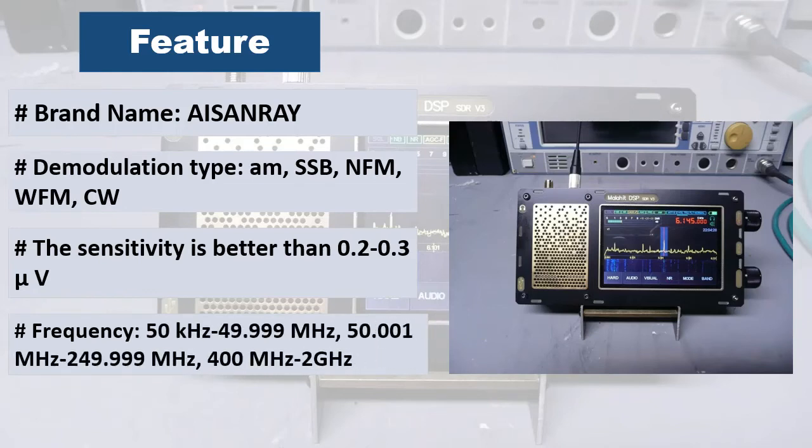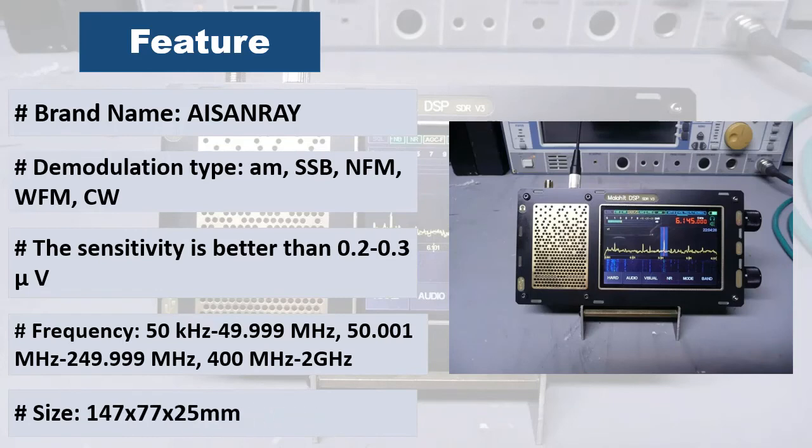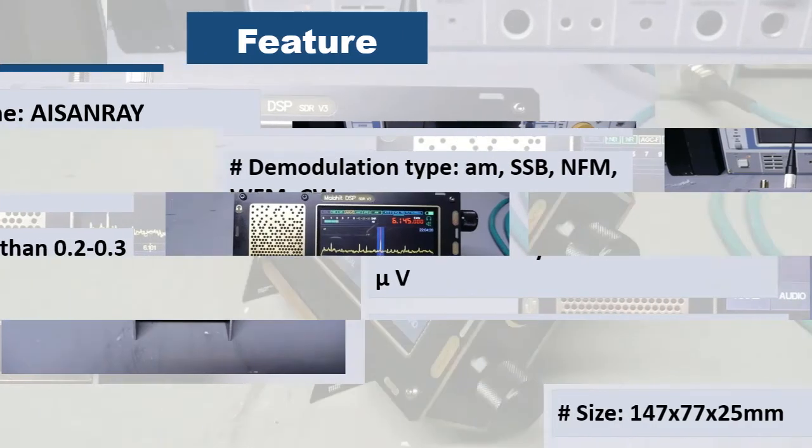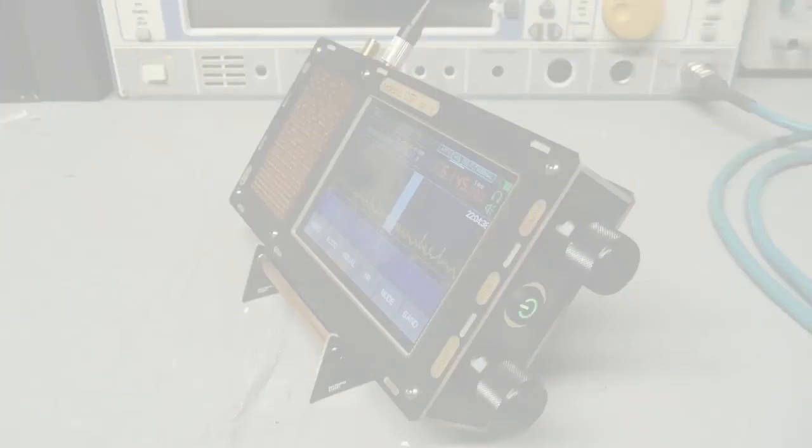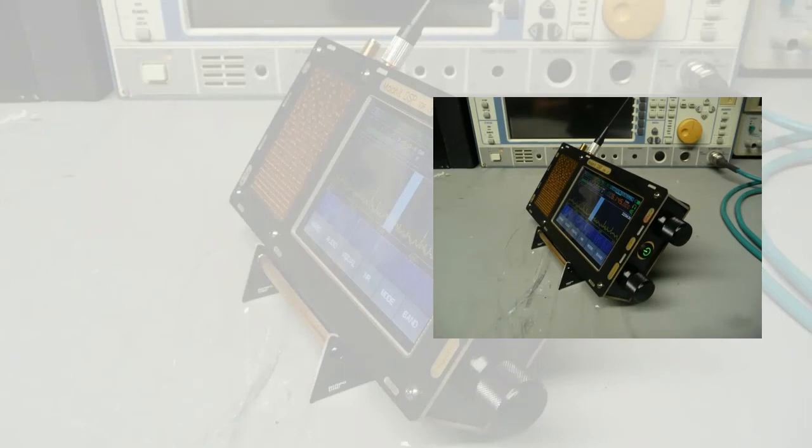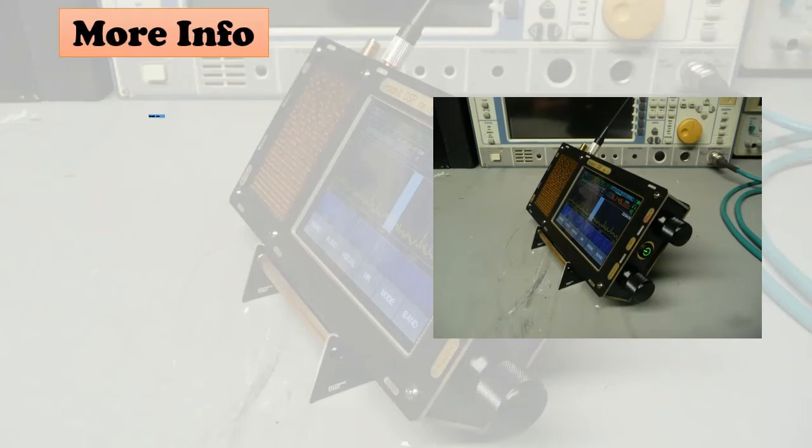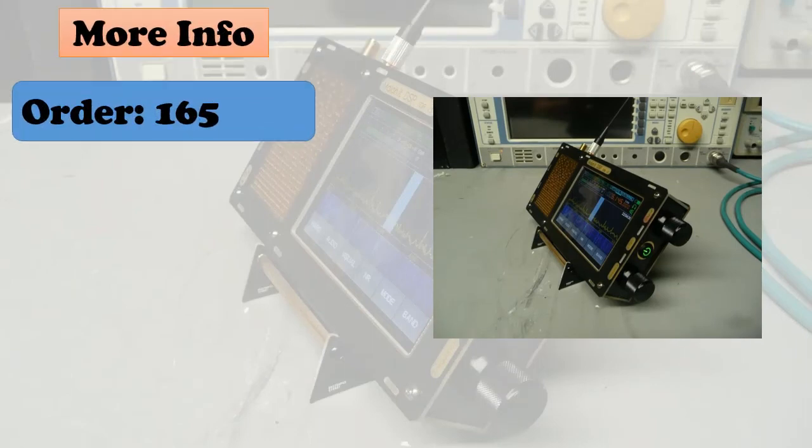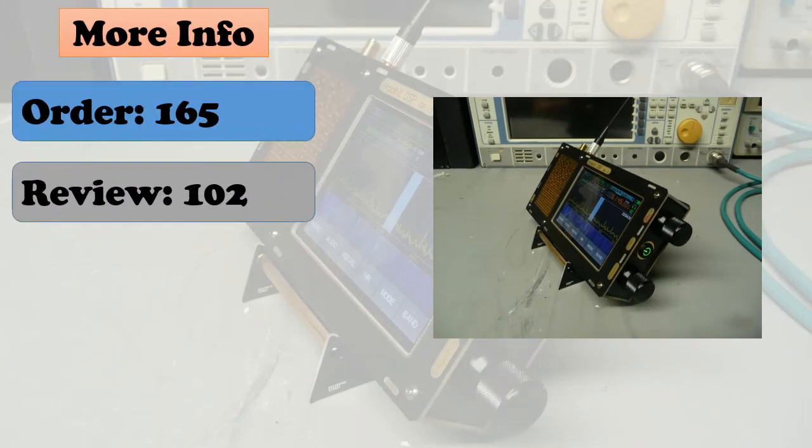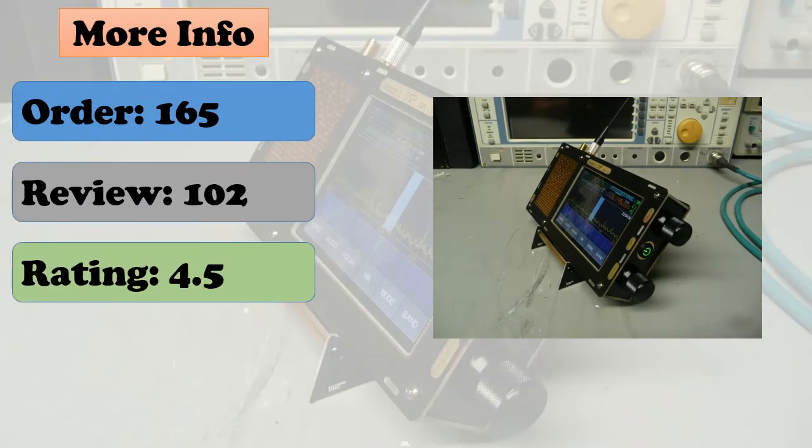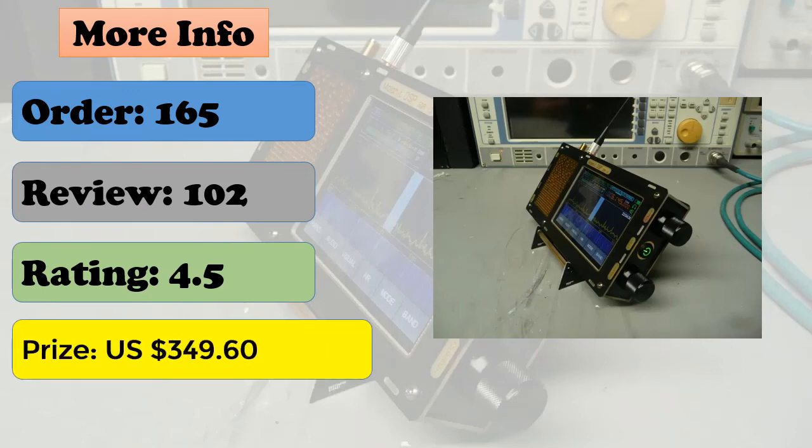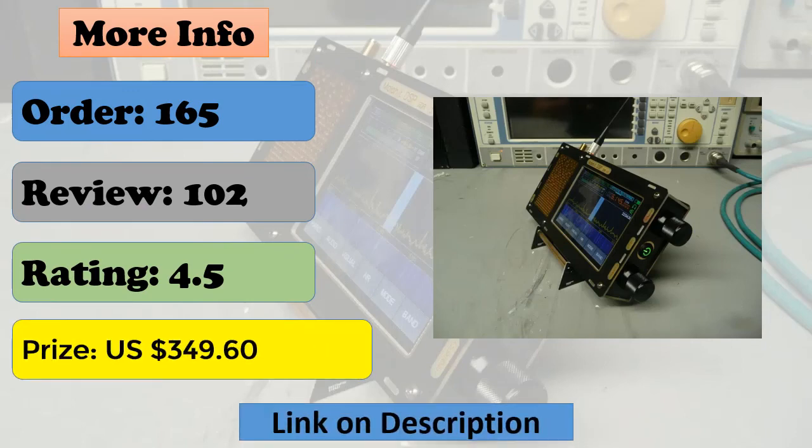Dual antenna input option version. Front end attenuation filter module, attenuation up to 30 decibels, high resistance input, improve short wave sensitivity. Add four additional front end filters. Through USB connection to the computer, CAT IQ and audio communication can be realized.